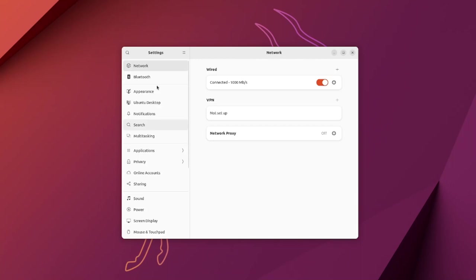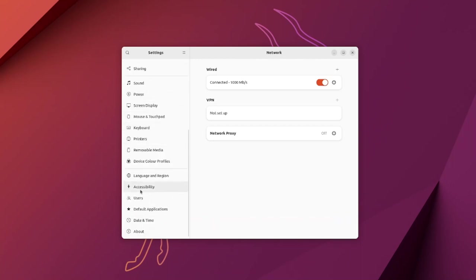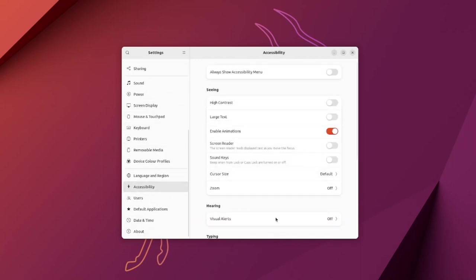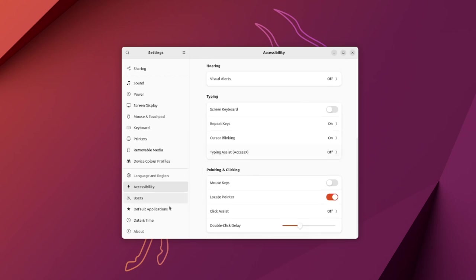Then scroll down again to Pointing and Clicking. There is an option called Locate Pointer. Turn it off and press the left Control key.